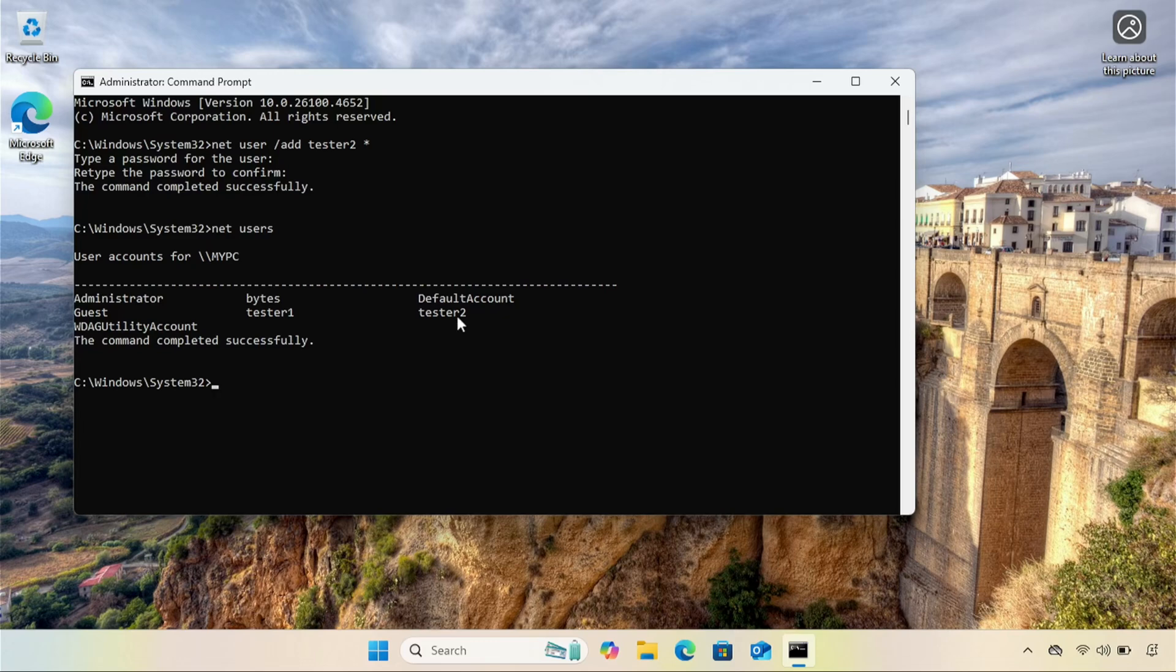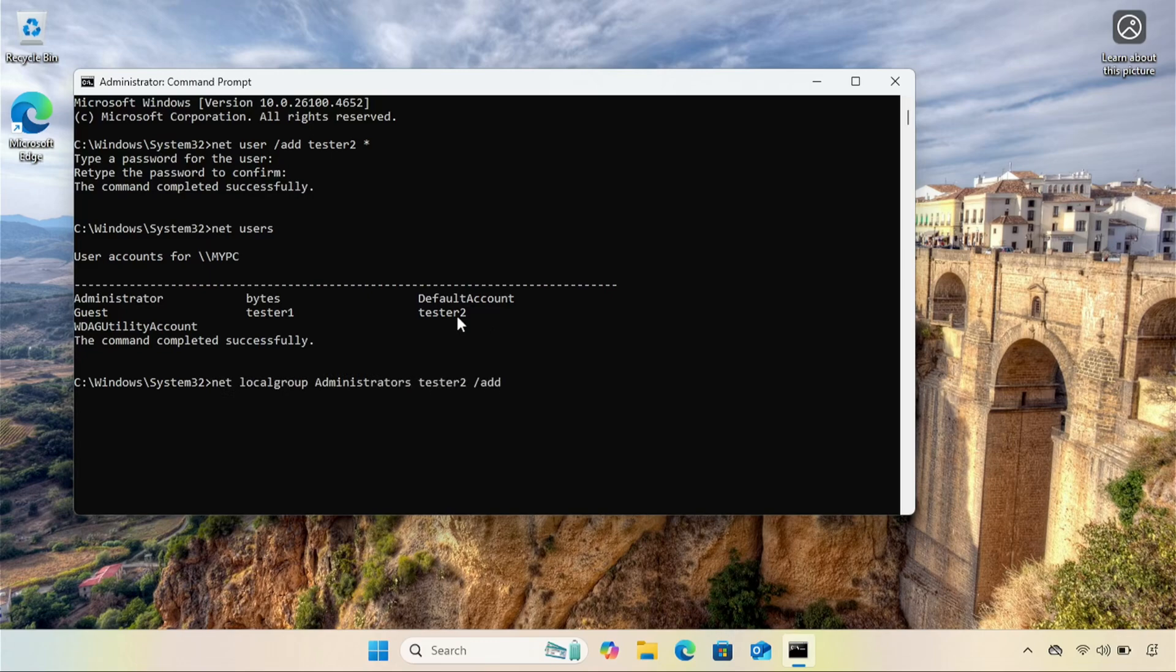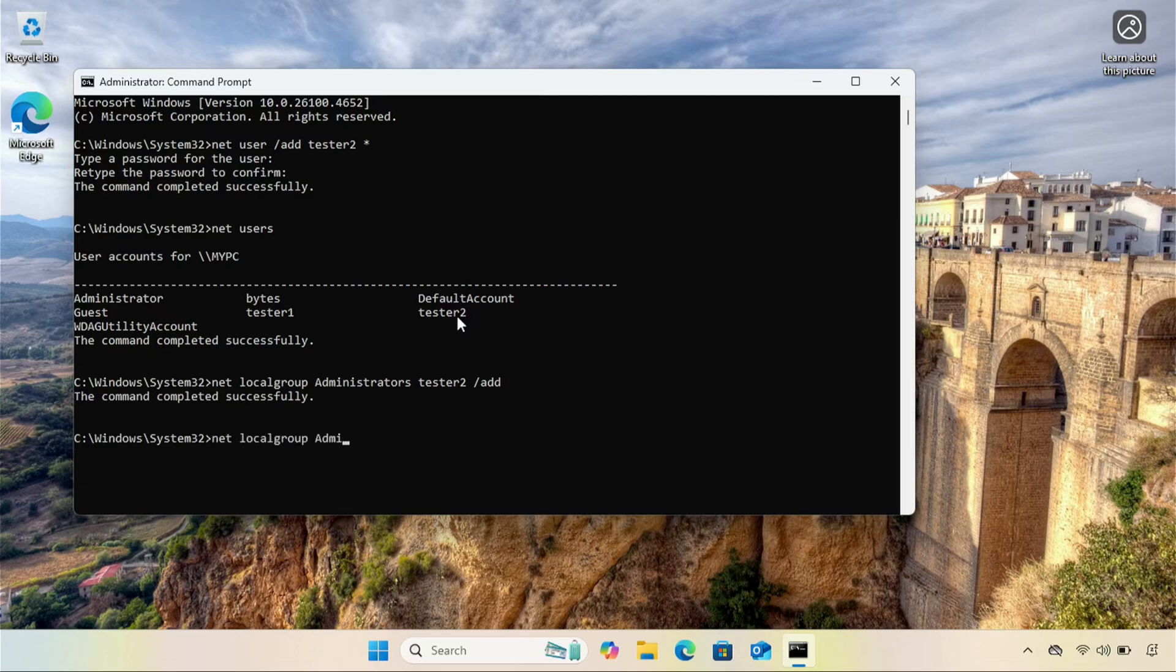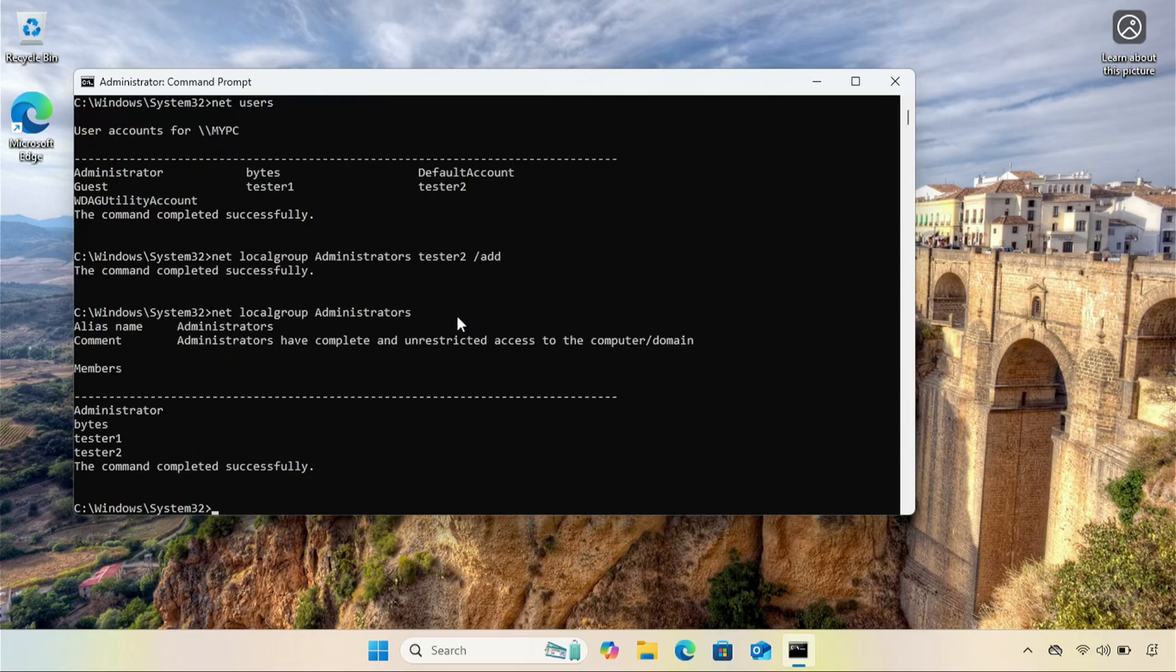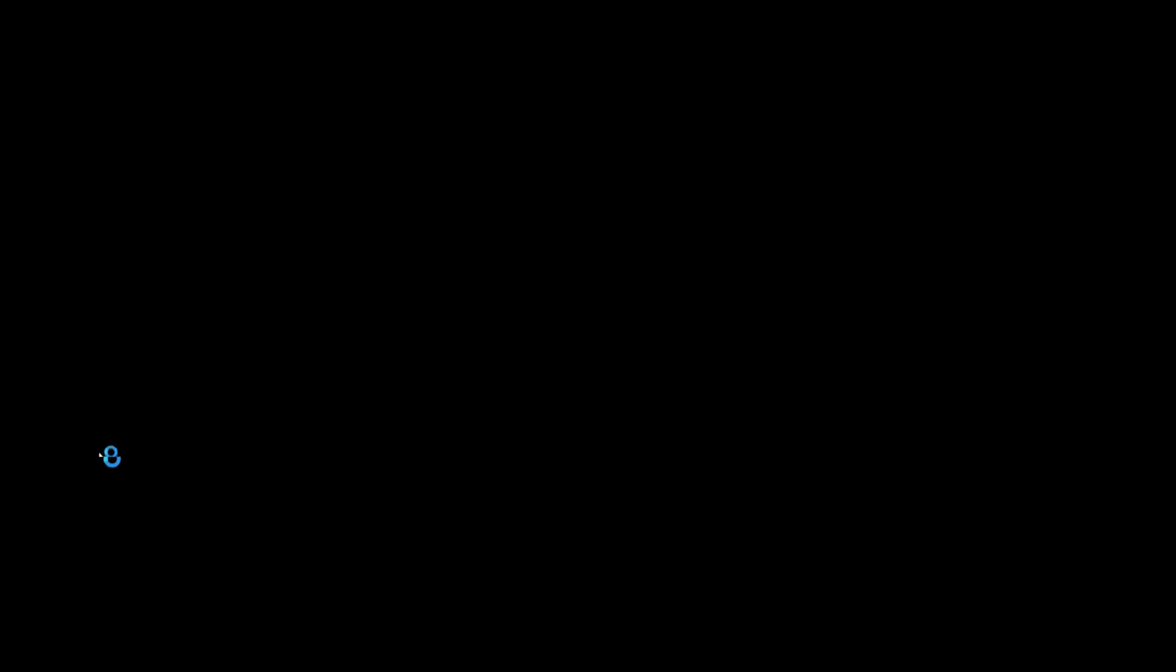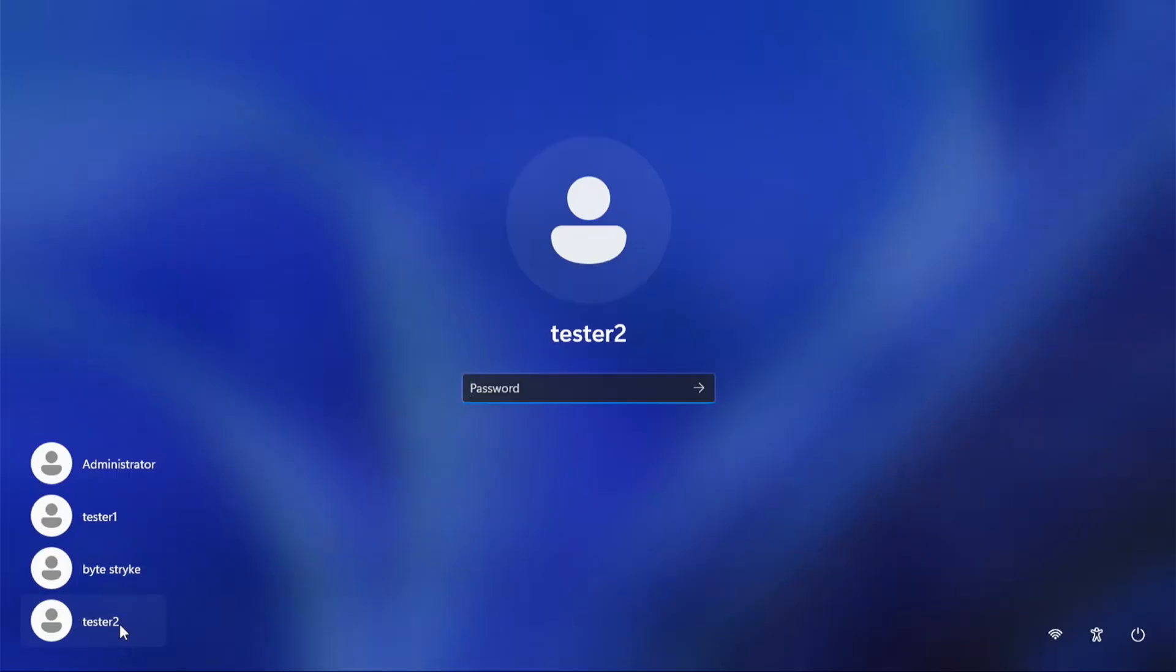Next, our new local user needs to be in the administrators group. So in command prompt, type net local group administrators. Note that is plural. Then the new username of our account followed by a slash add. We should see successful and just to verify, I will run net local group administrators. And I should see that that new account's there. Next, sign out, then sign back in as that new user.